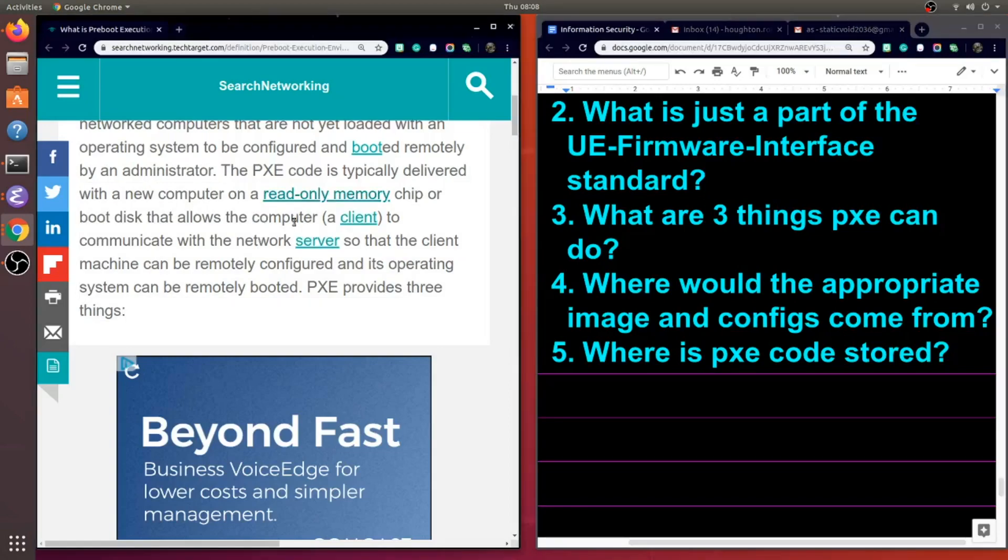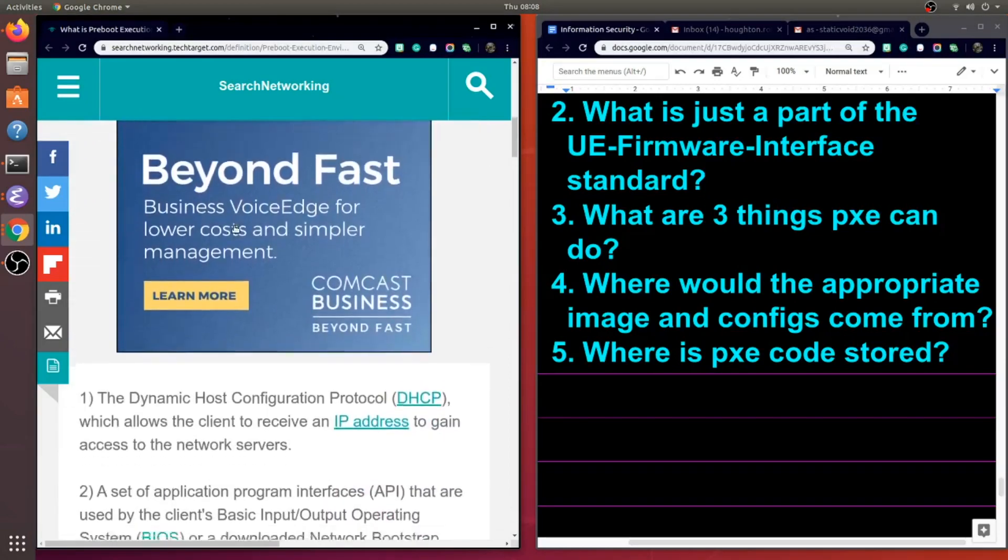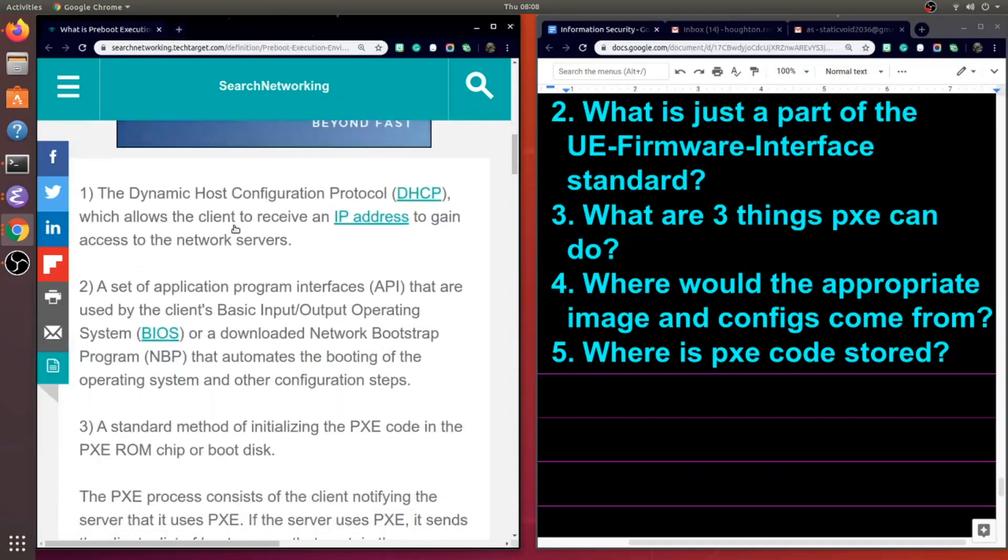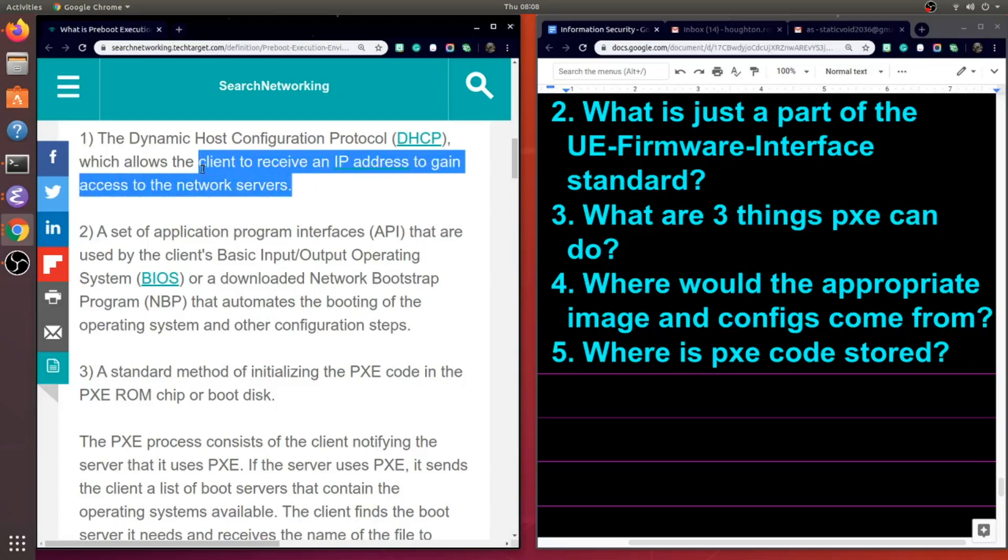At this time, Margaret Rouse tells us there's three things PXE is doing. The first thing is the concept of DHCP. That's what PXE is doing. So this client now gets an IP address. You need one of those to gain access to network servers.